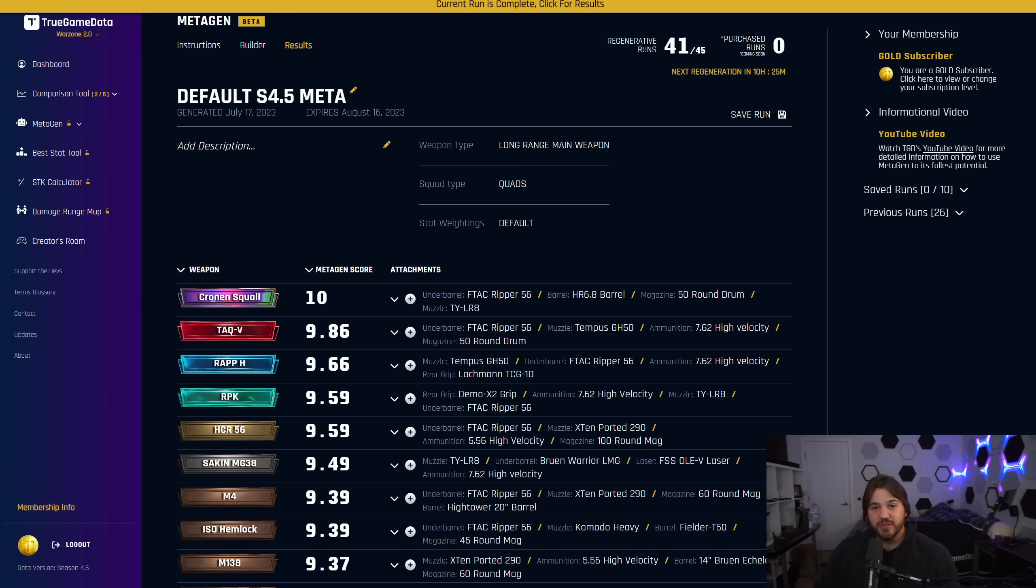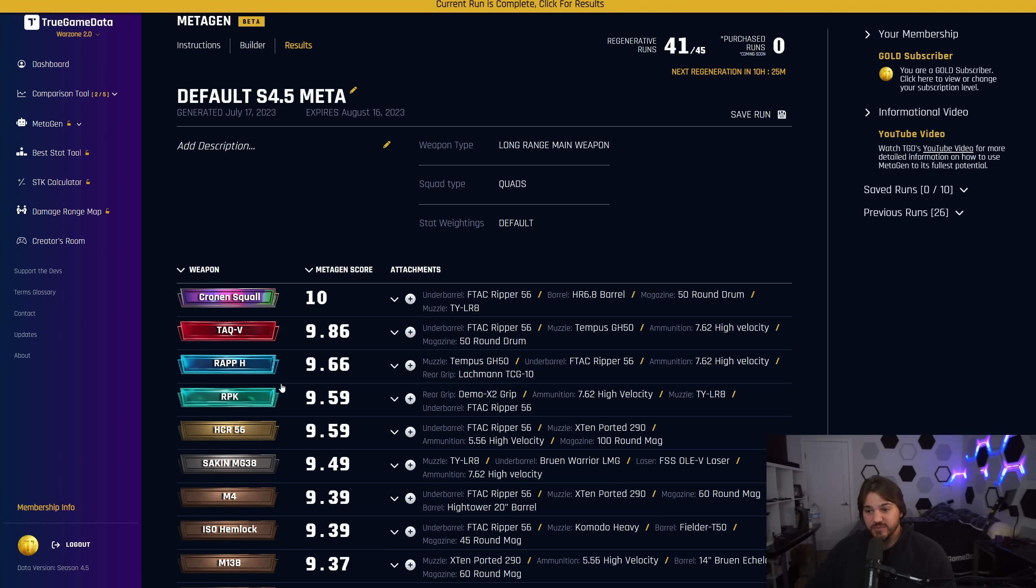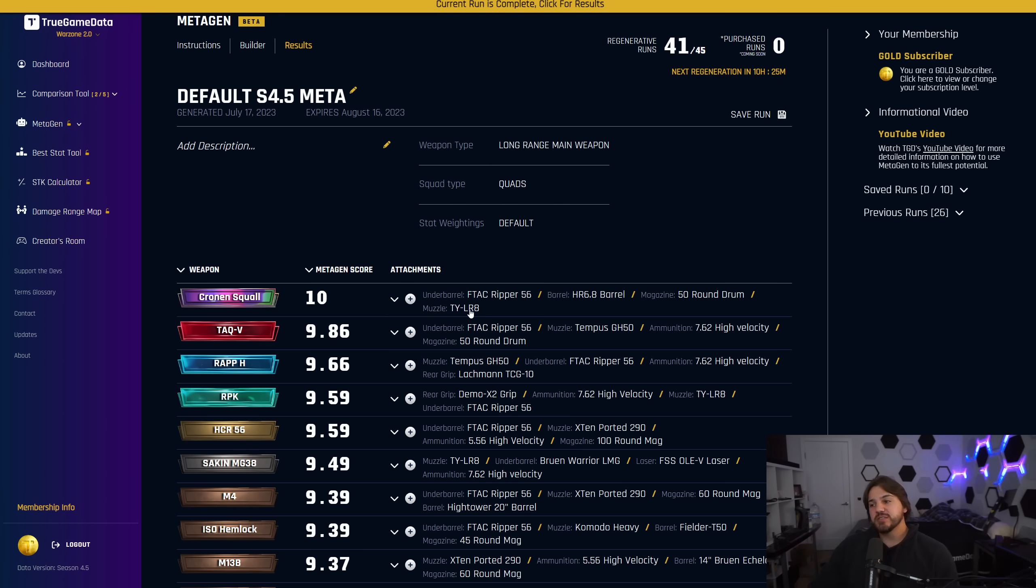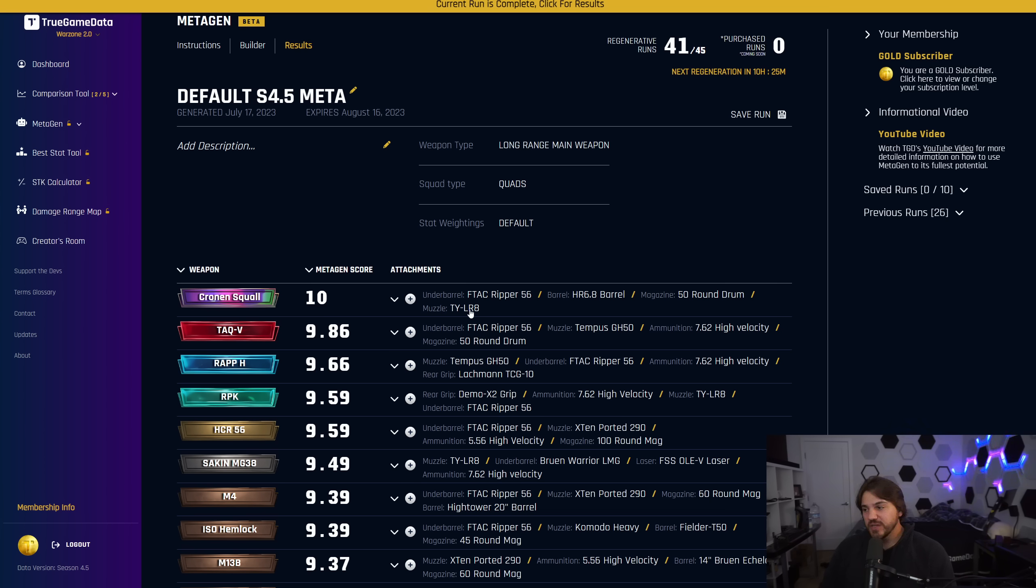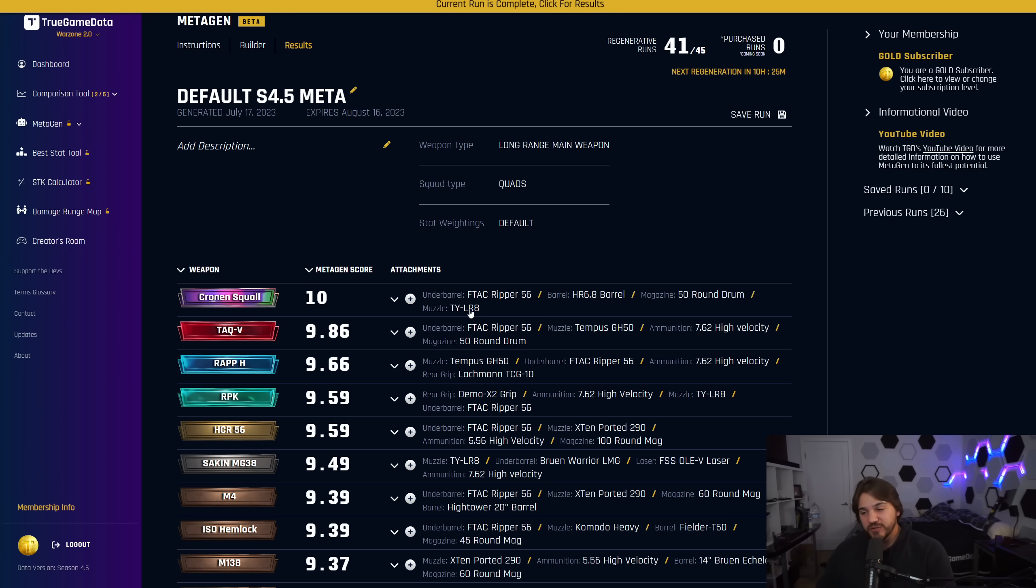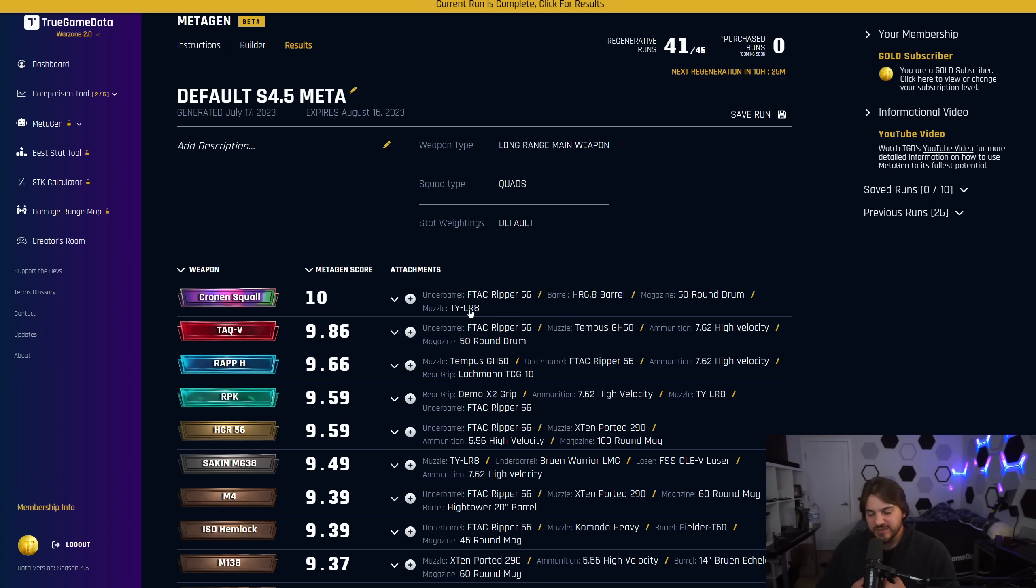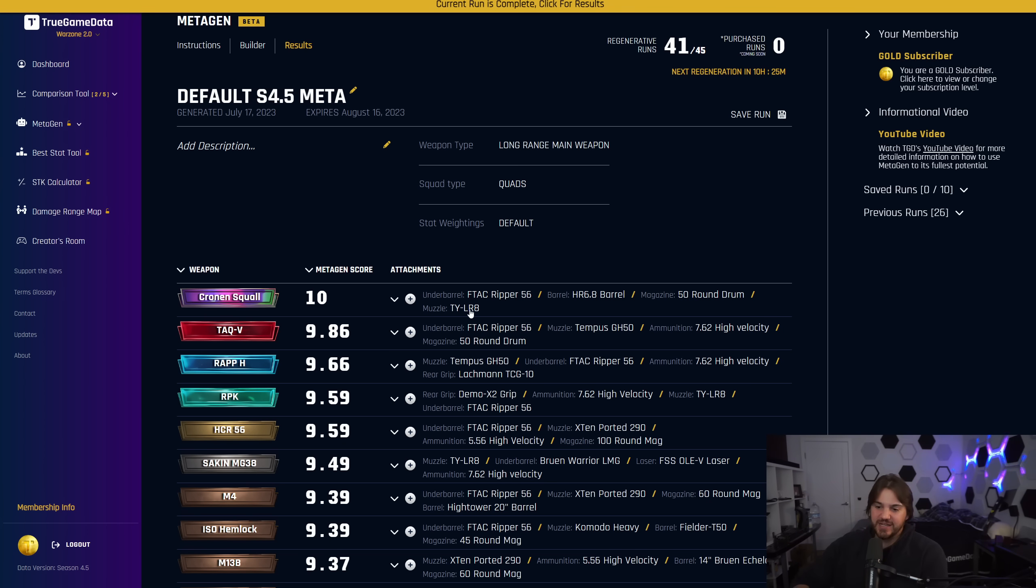If you're someone that—a good example here, Cronin Squall you can see is number one and the number one build that came up has the TYLR8 muzzle. So that is the horizontal recoil muzzle, so that reduces horizontal recoil the most. I personally believe that that is the most important thing, but also vertical recoil is very important. It's not like it just looks at horizontal recoil. It weights everything together, builds the gun out, and then checks the stats and says, okay, this is the score the gun's going to get.